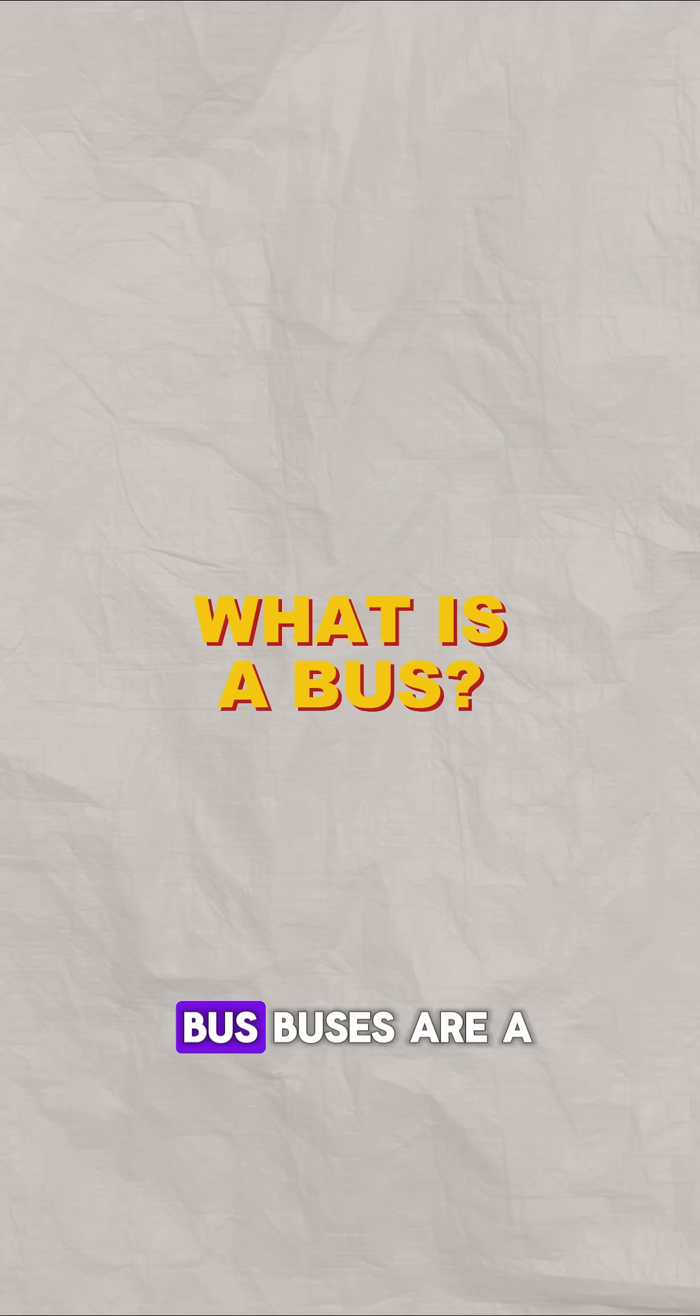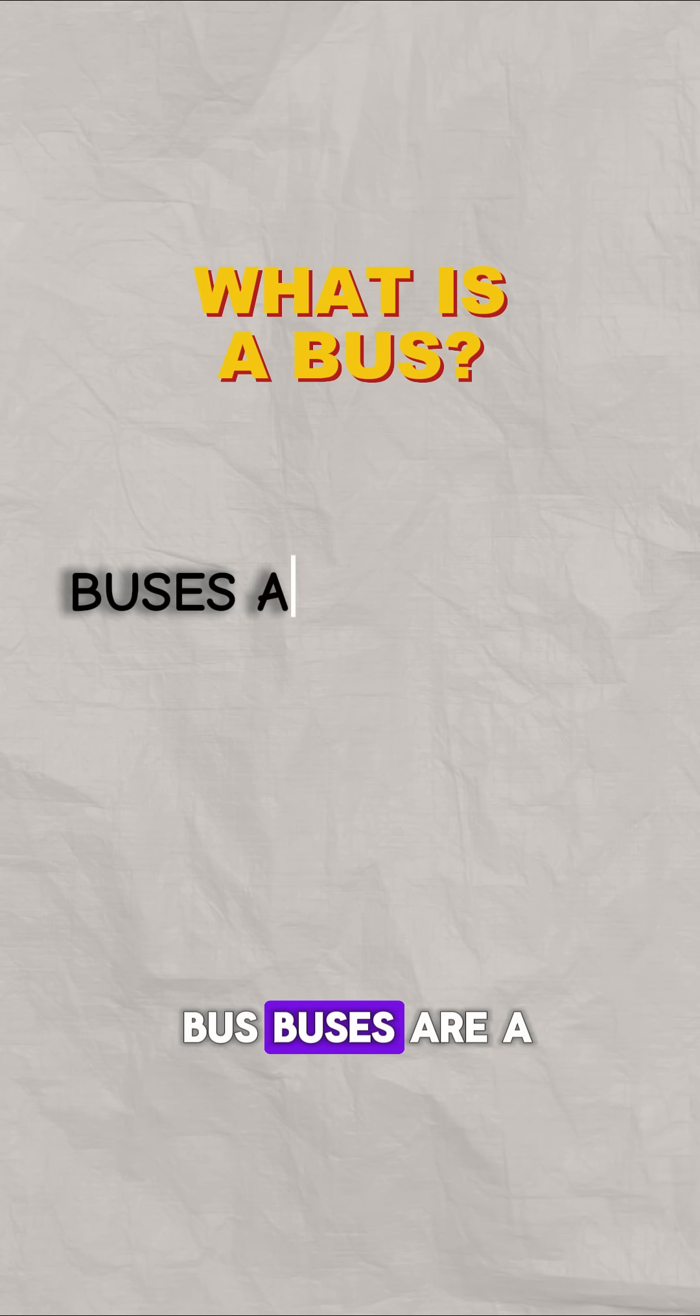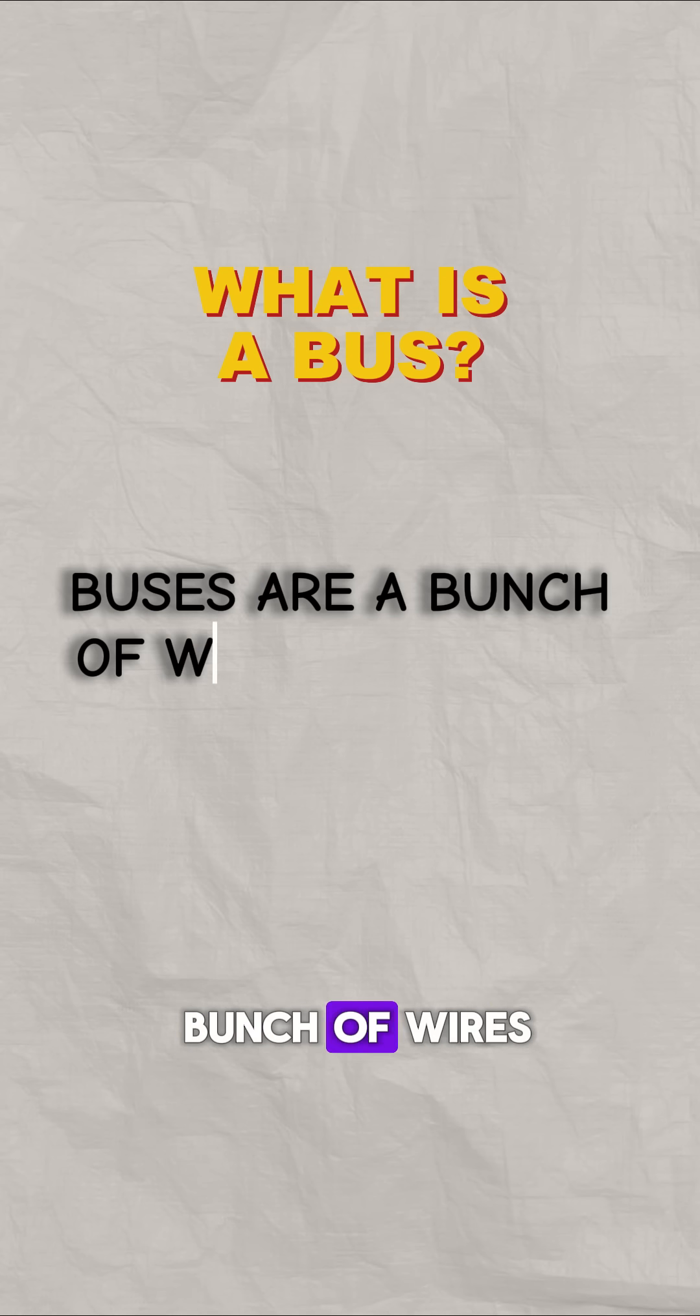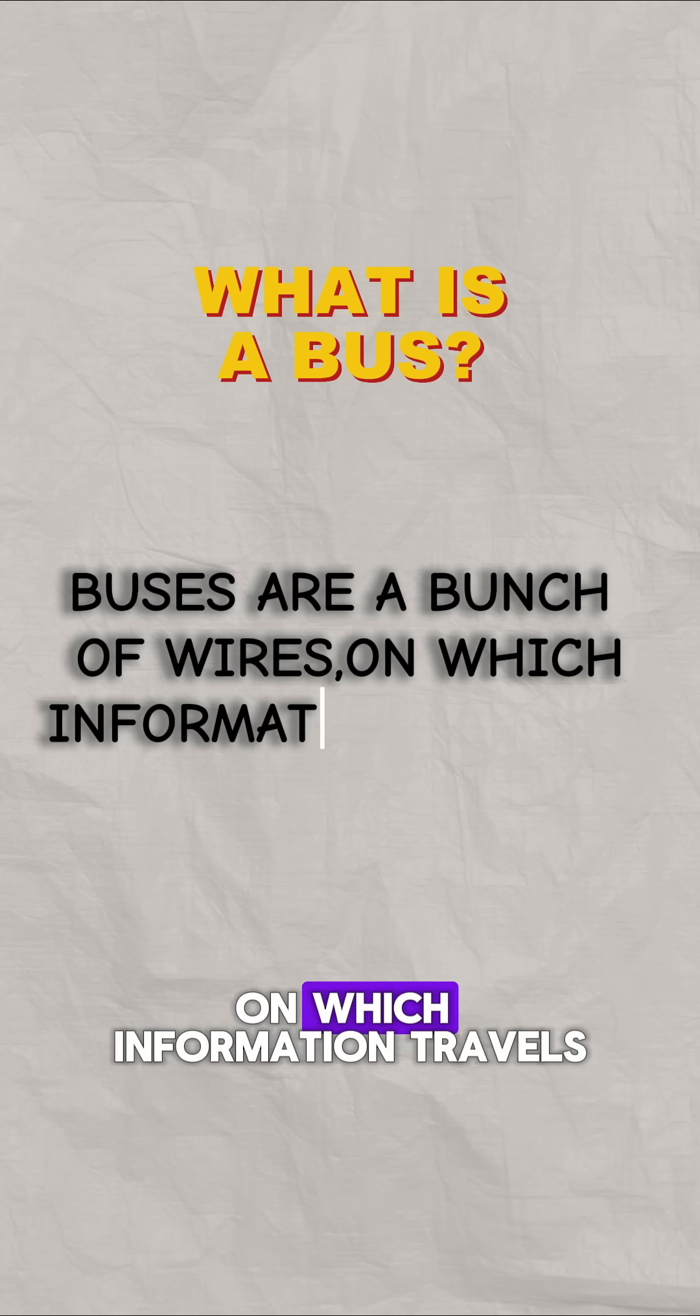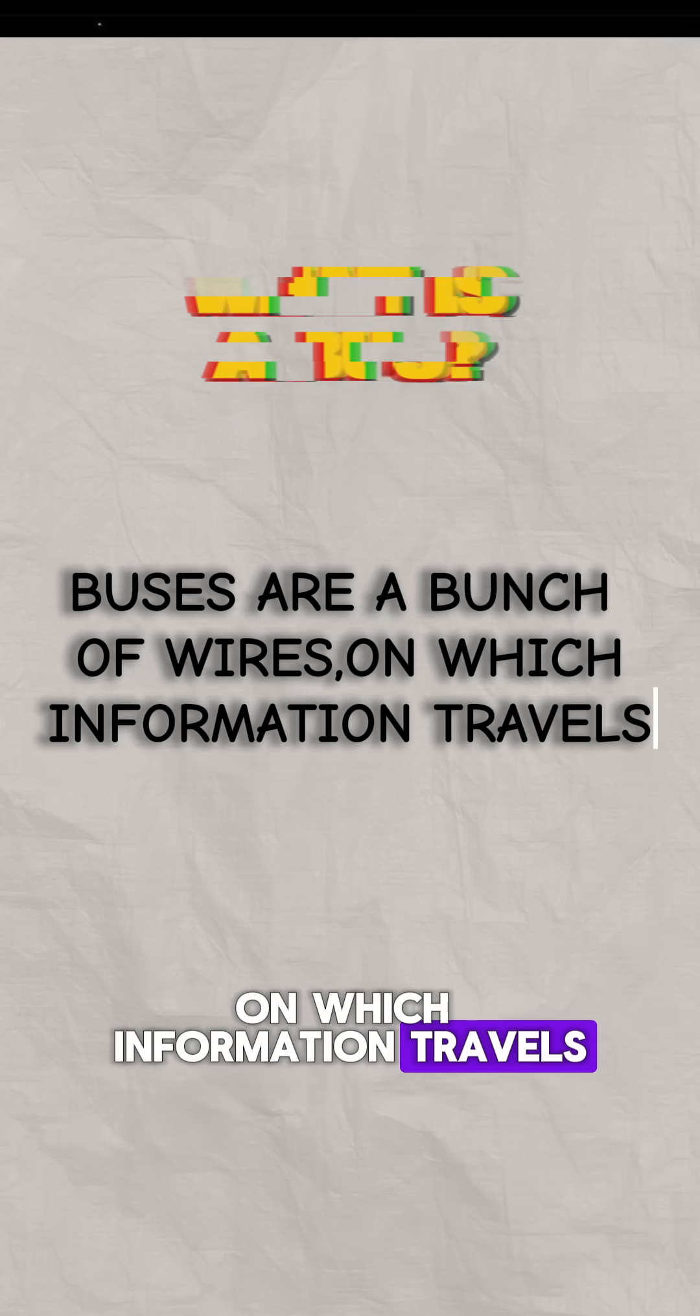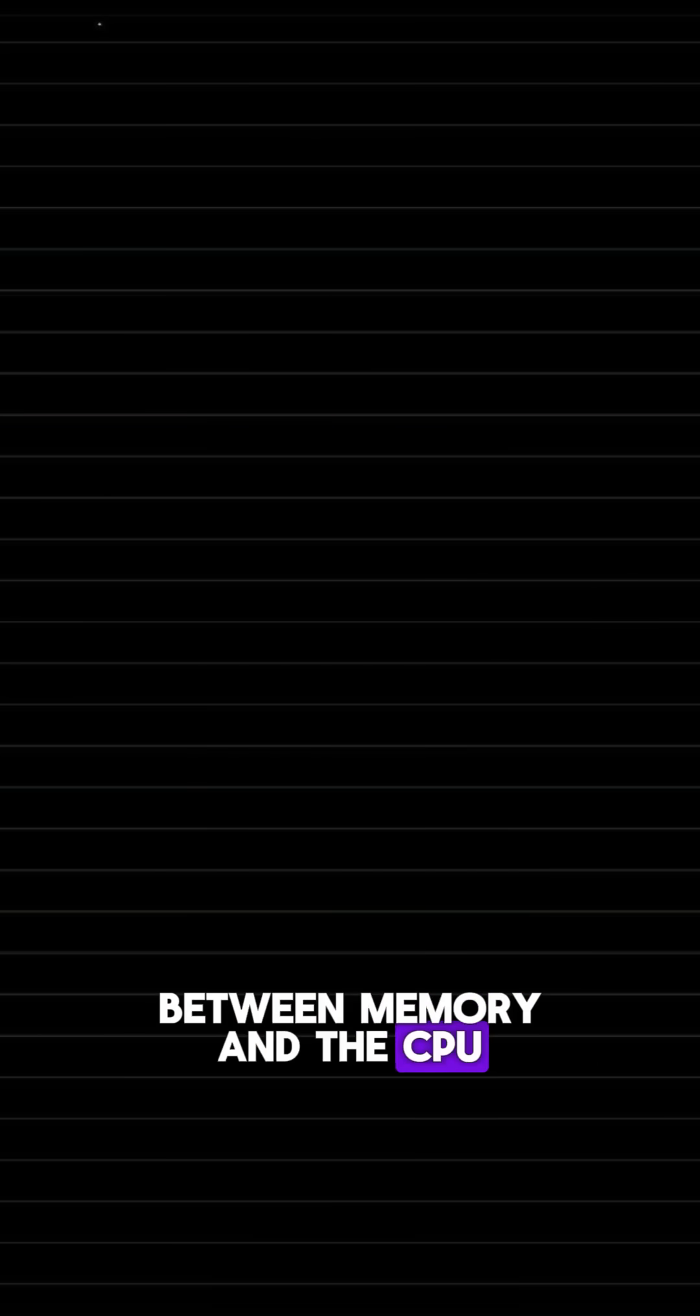Now, what is a bus? Buses are a bunch of wires on which information travels between memory and the CPU.